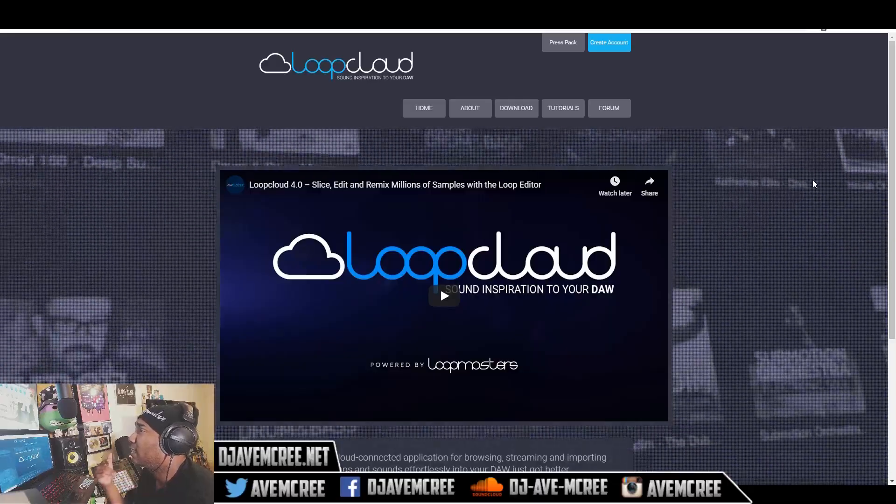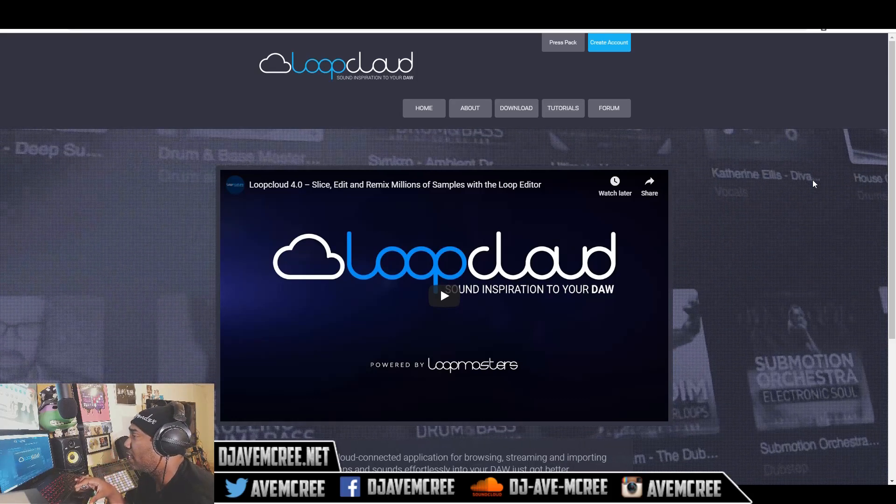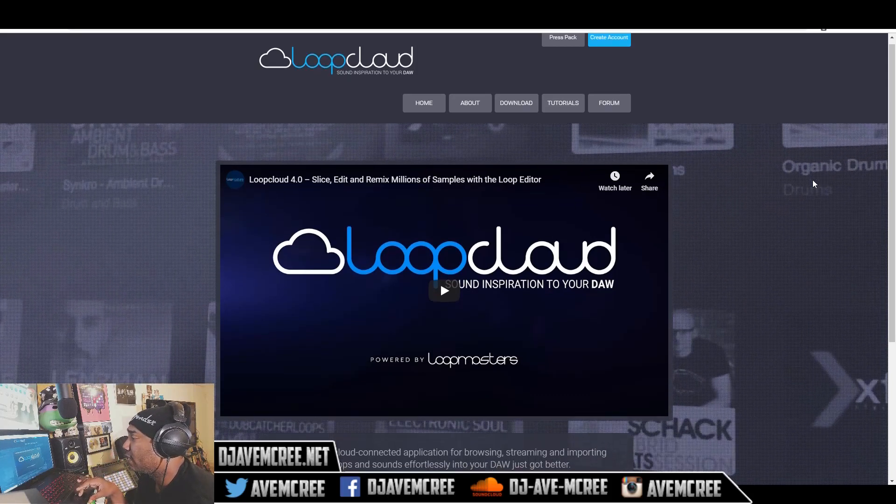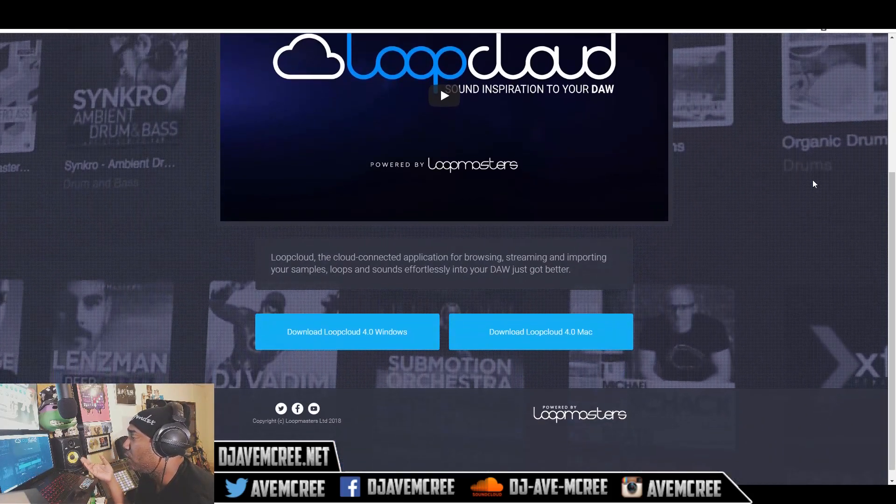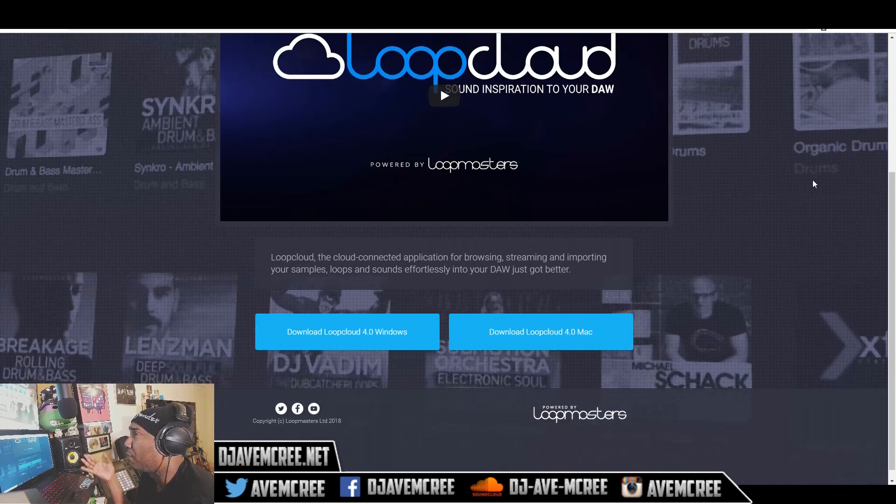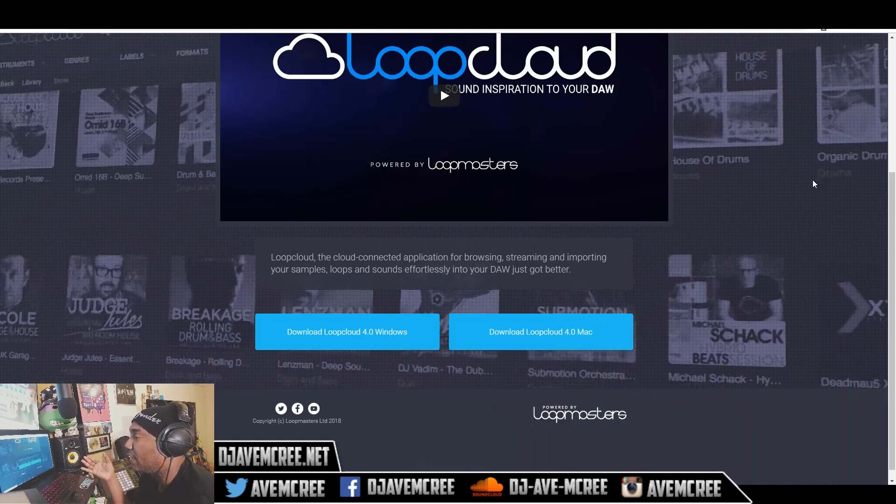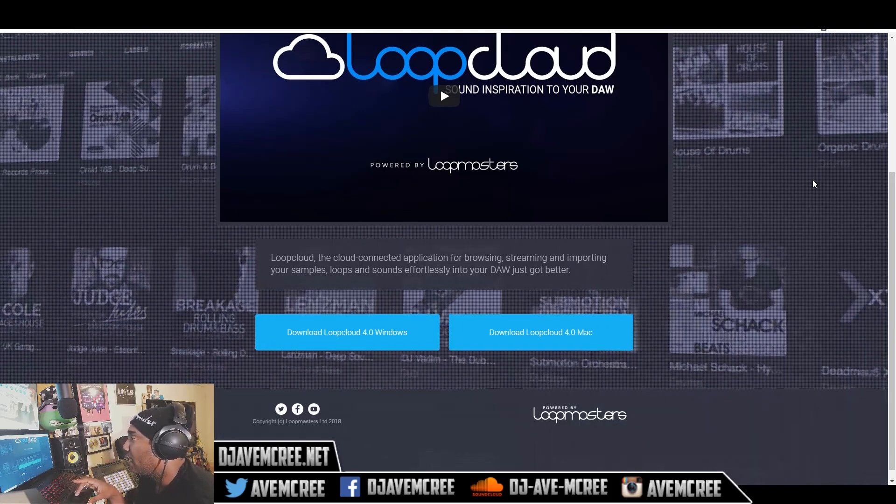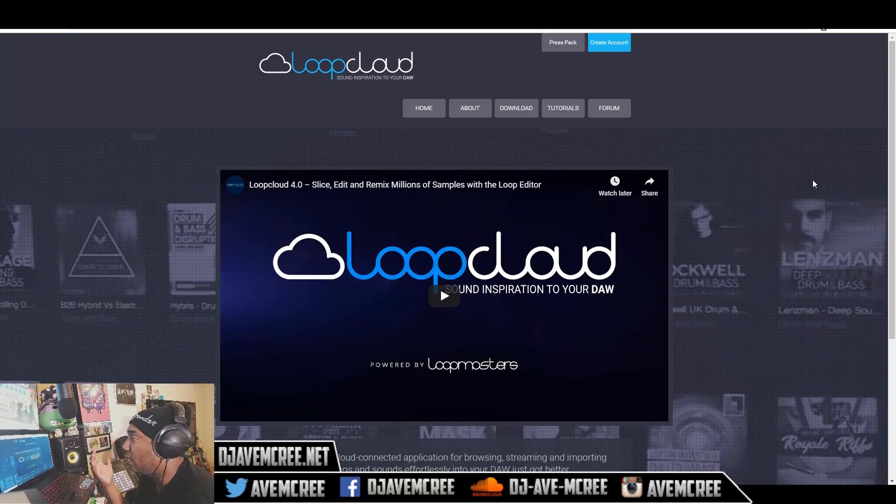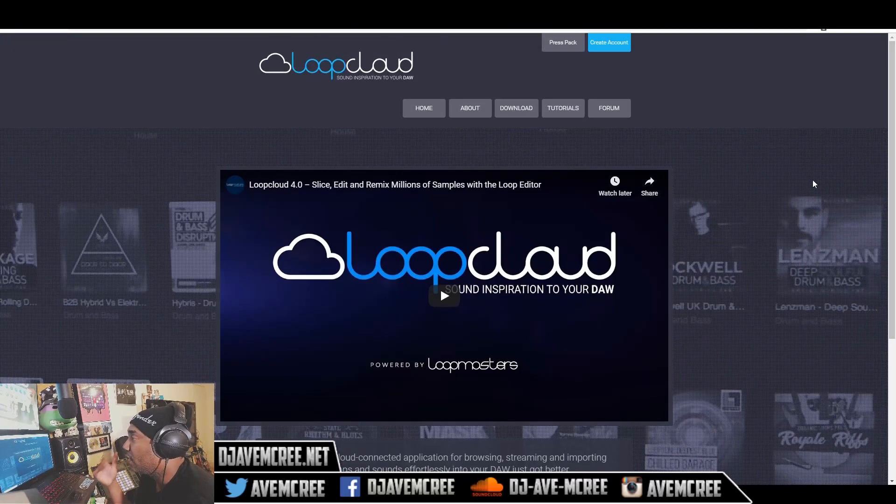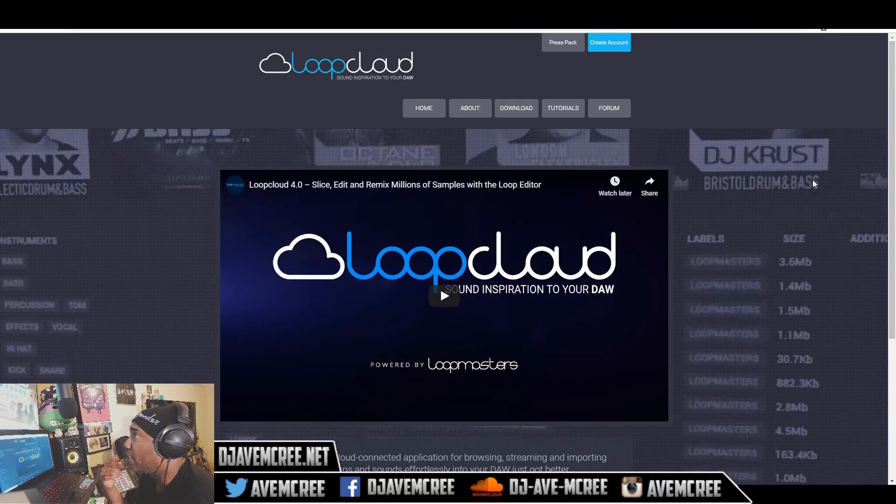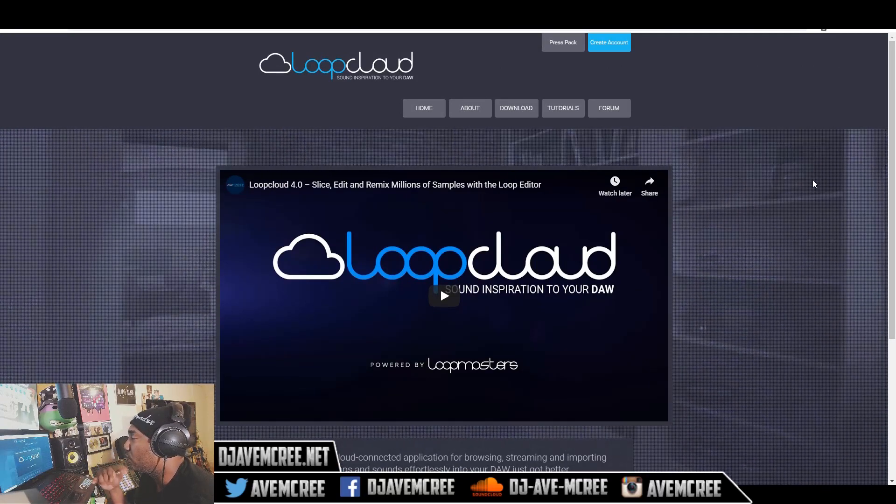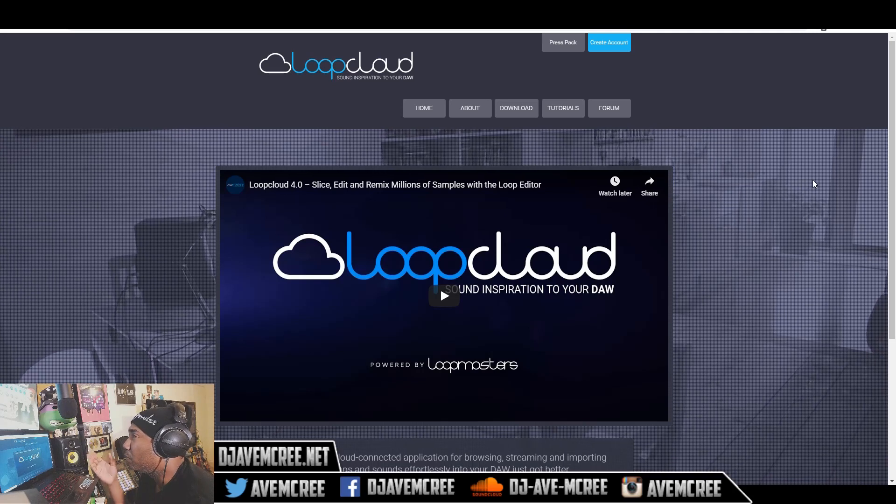So the link in the description box will take you to Loot Cloud right here and this is how it looks like and it's for both Windows and Mac so everybody gets to celebrate and have fun at the same time. And all you have to do is just install it and there you go. And there are some other cool things that you can do with Loot Cloud, so don't worry about not having anything from Loot Master.